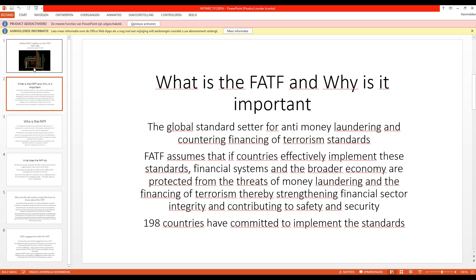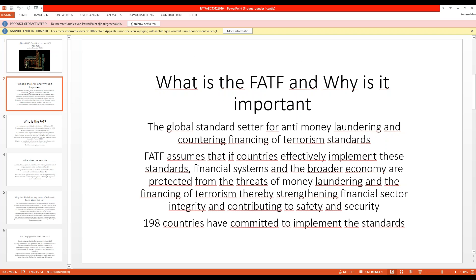We will now move to my co-chair of the Global Coalition, Leah Vibrakhoven, who is director of the Human Security Collective. Leah, what is FATF, basically?